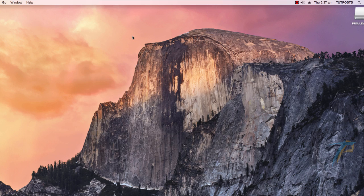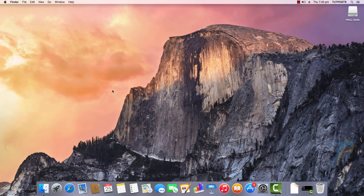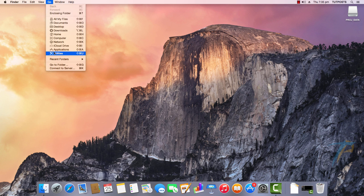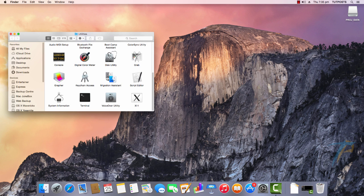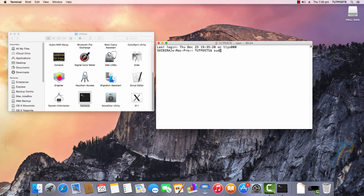You can also use the Terminal app to rebuild Spotlight Index. Go to Utilities, launch the Terminal app, and enter this command with the drive or folder path.